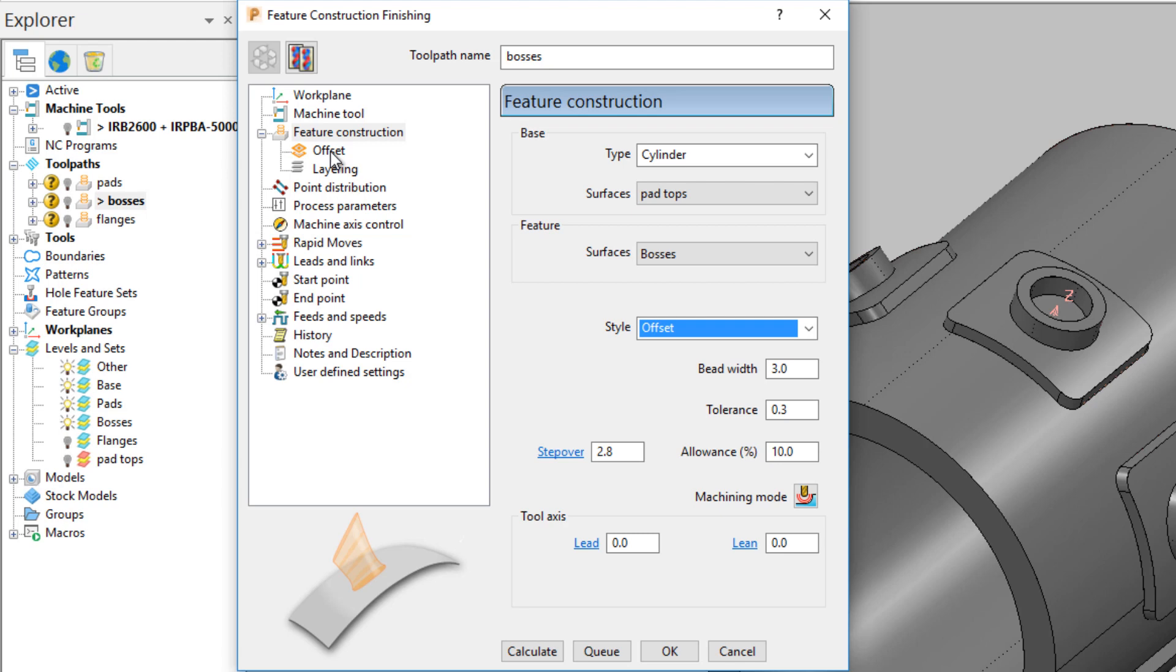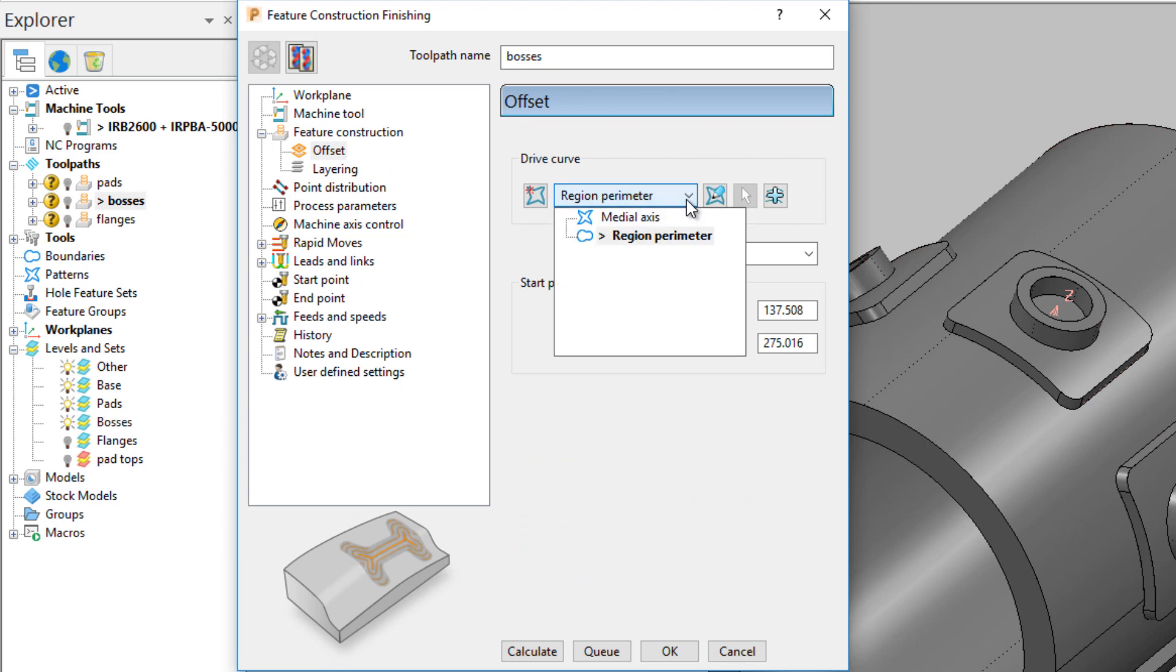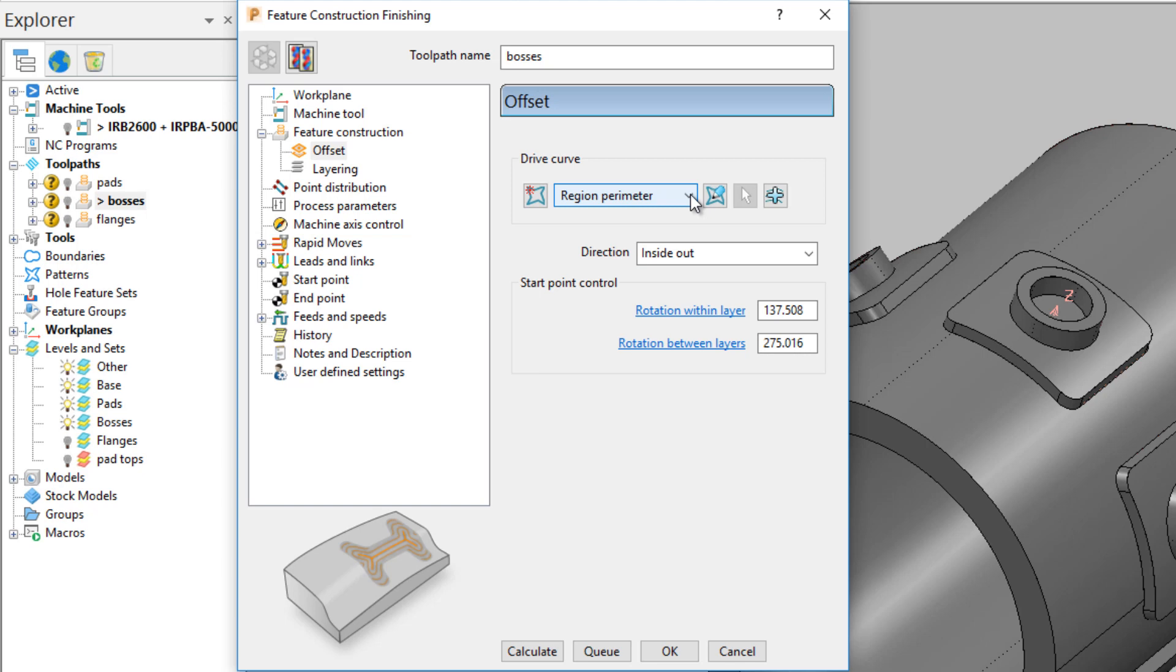Opening the offset form, there is an option to define a drive curve. Use either the region perimeter, the medial axis of the feature, or create your own pattern.